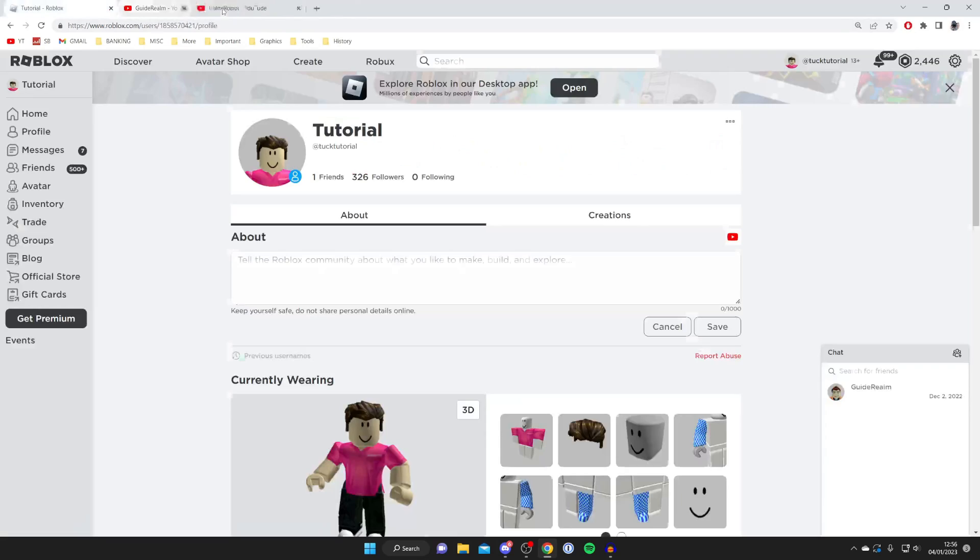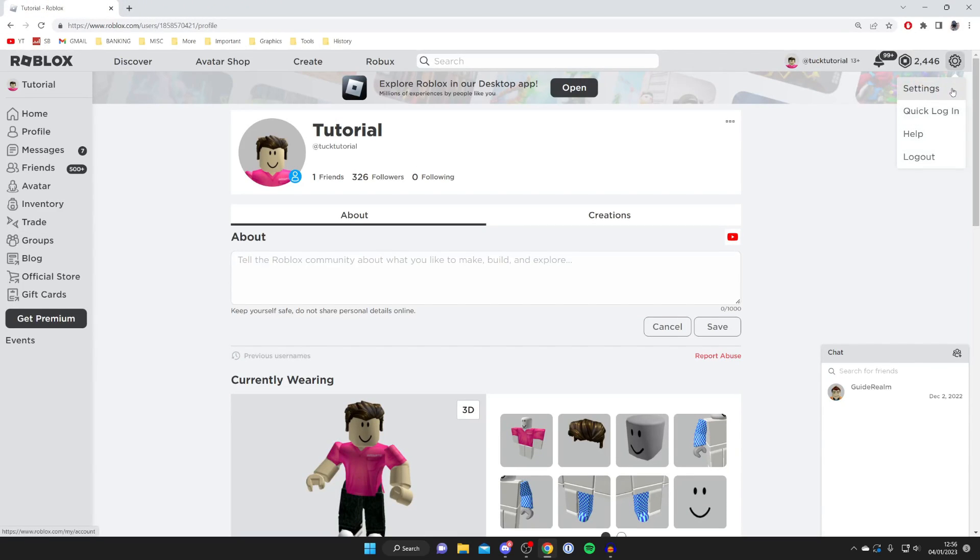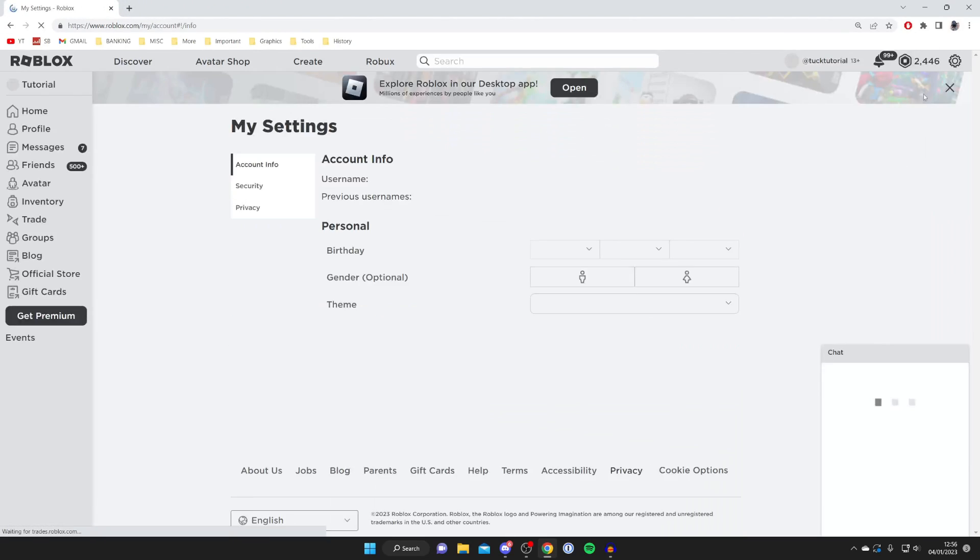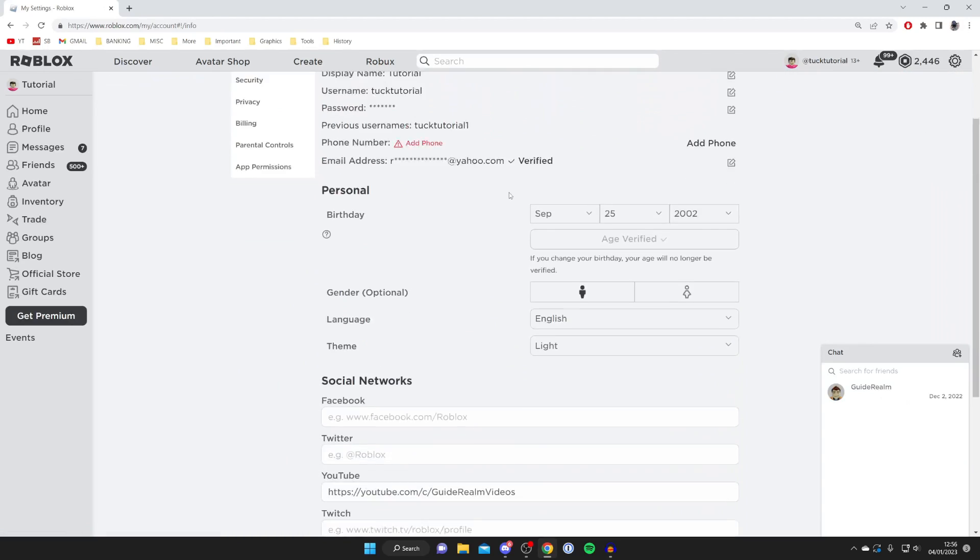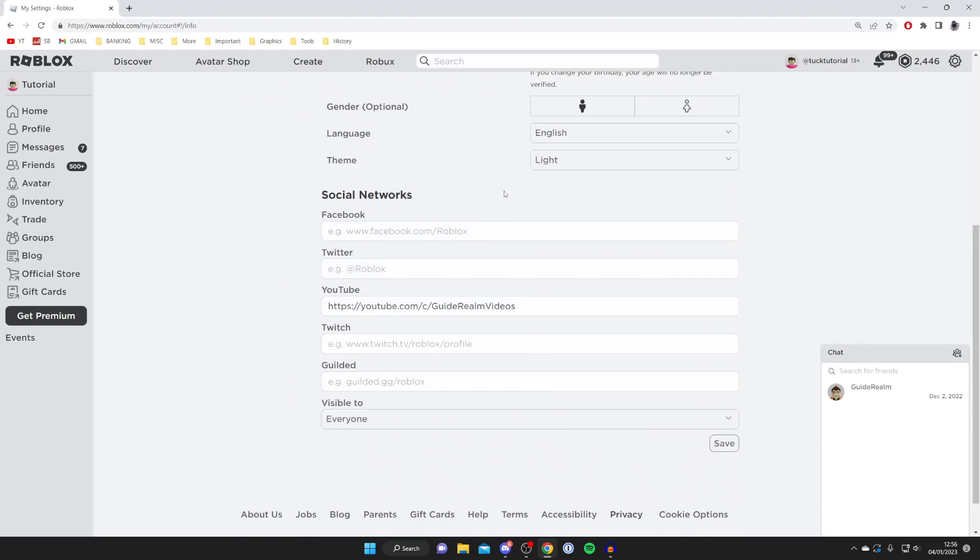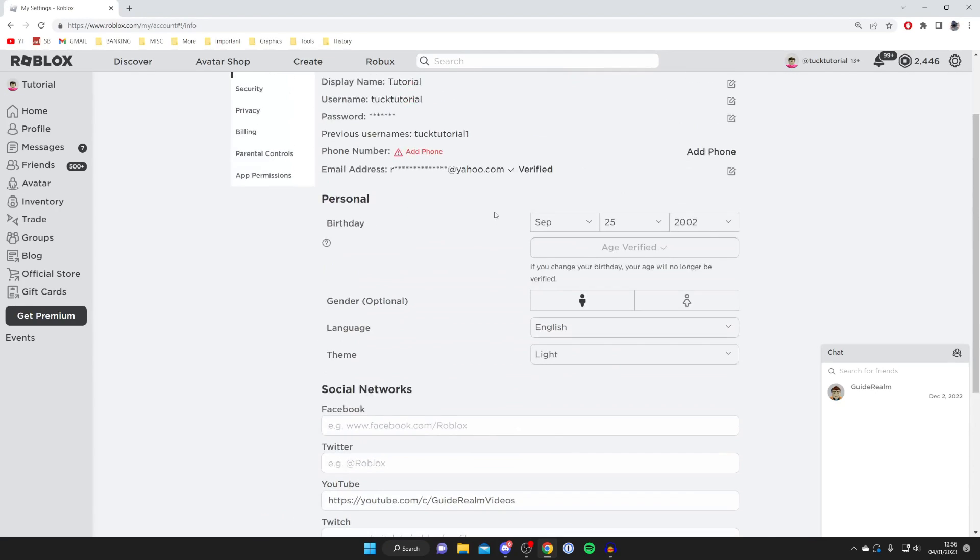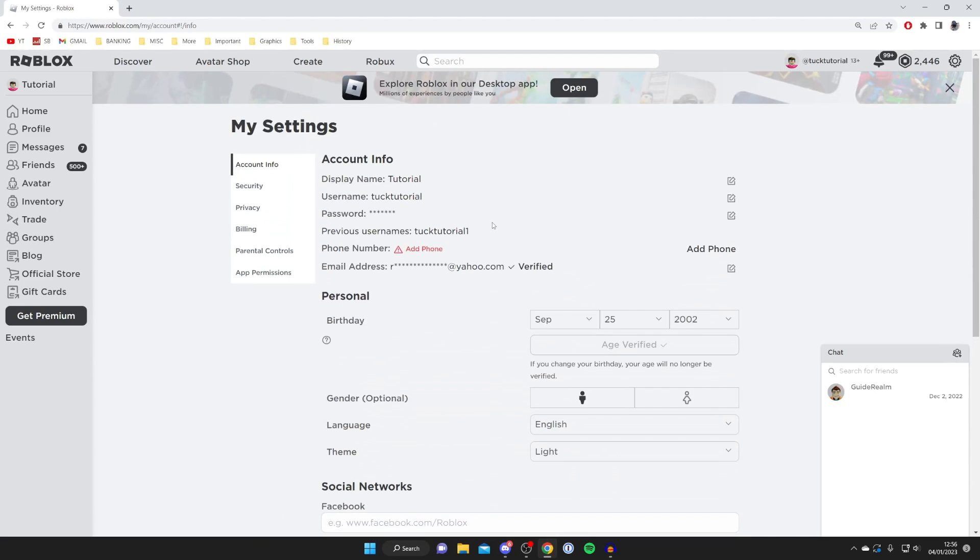Now if you don't have the option for social networks in your settings then this is because you aren't over the age of 13. You need to be over the age of 13 to add social networks to Roblox. So you need to wait until you're over 13, or if you made a mistake then you need to contact Roblox to change your birthday if you set it younger than you actually are.